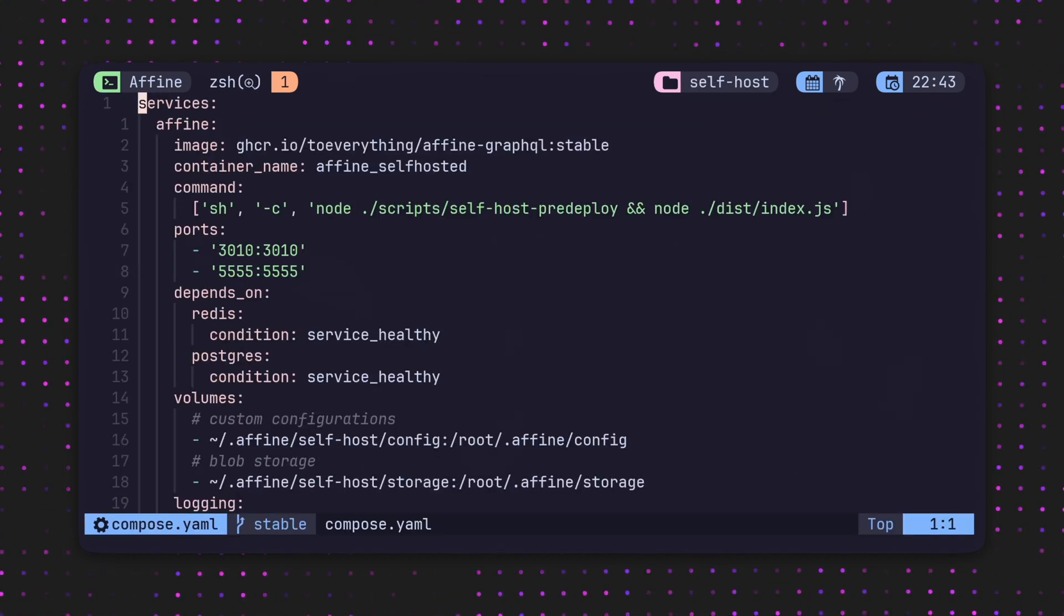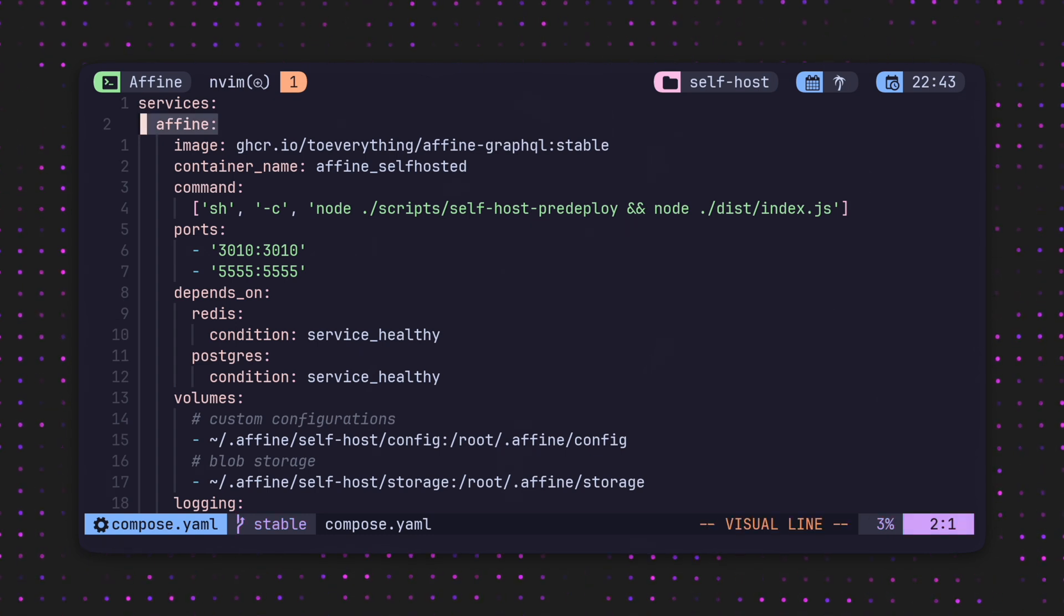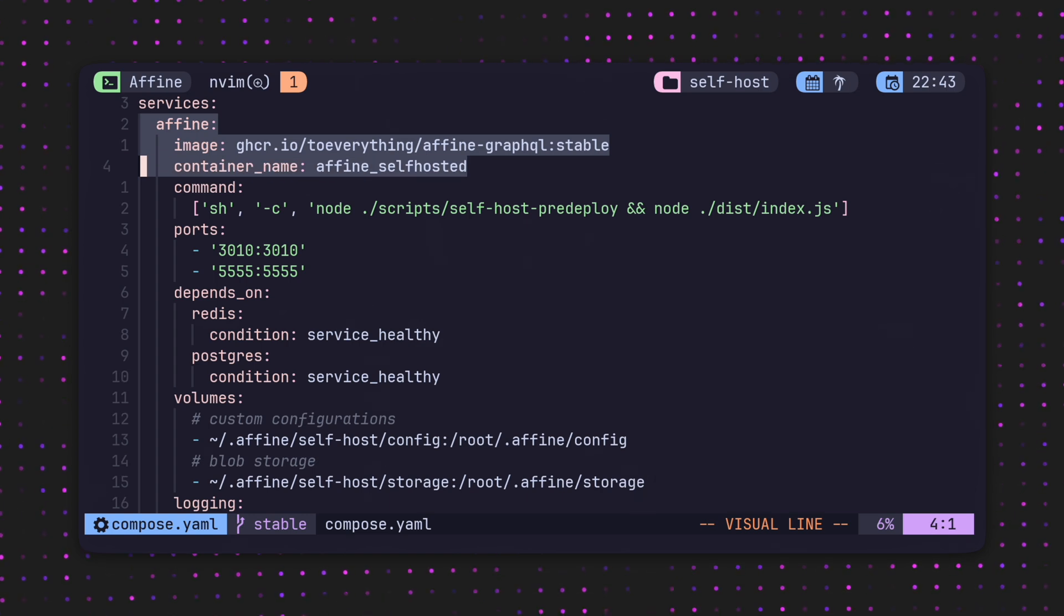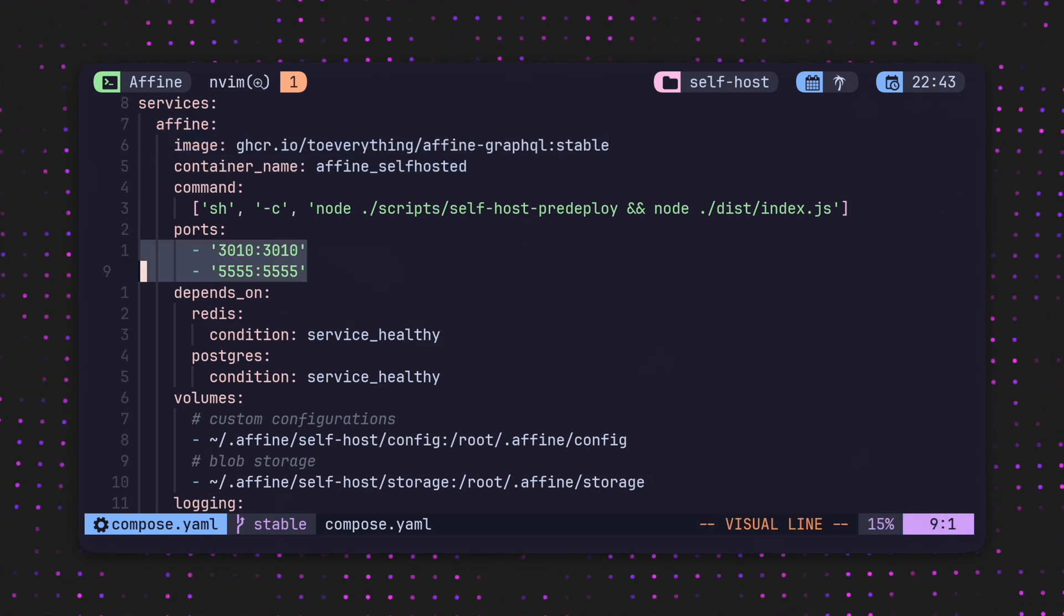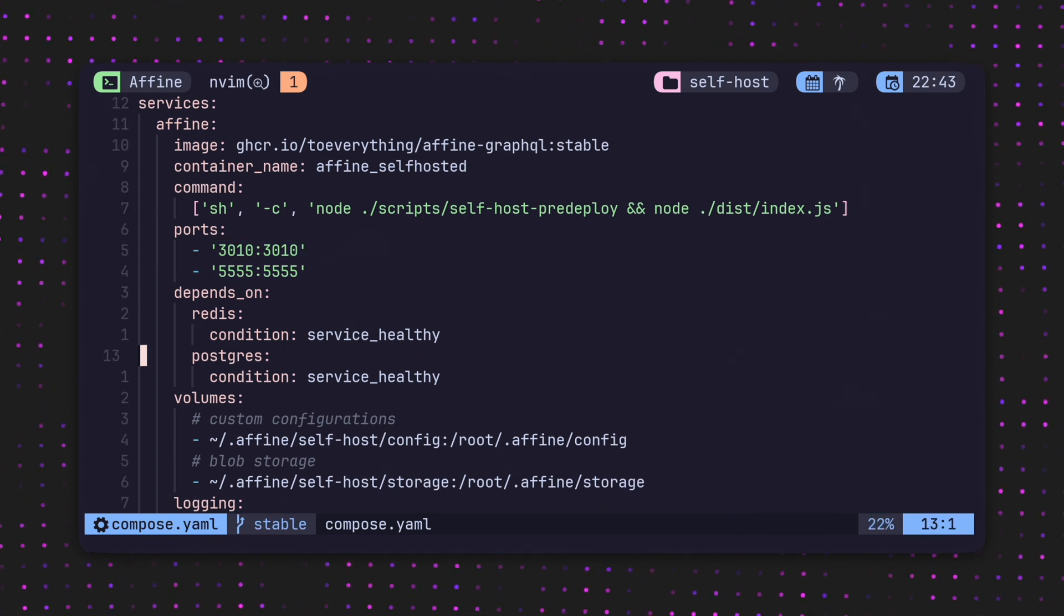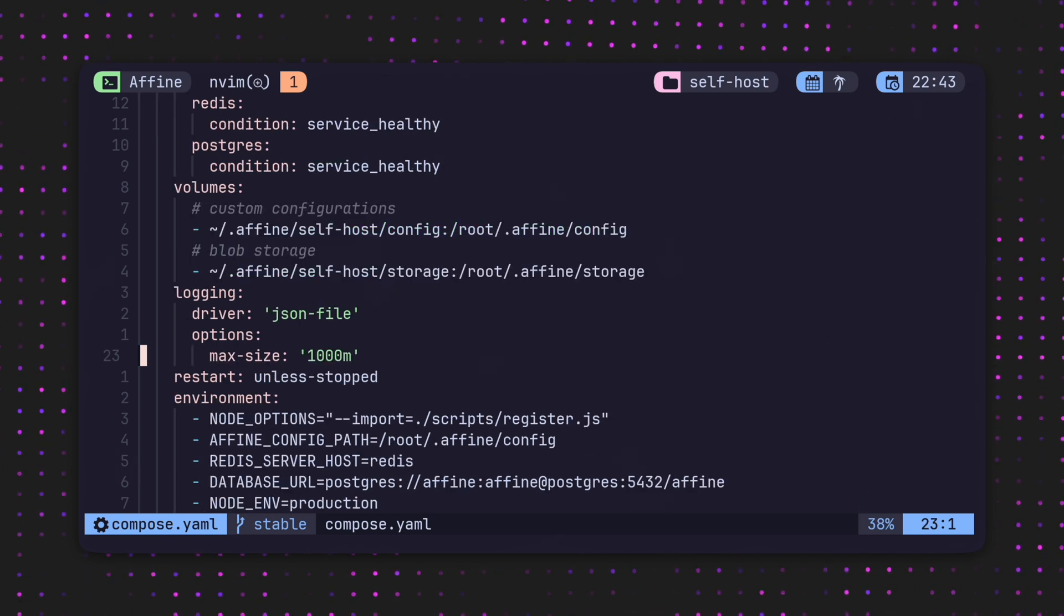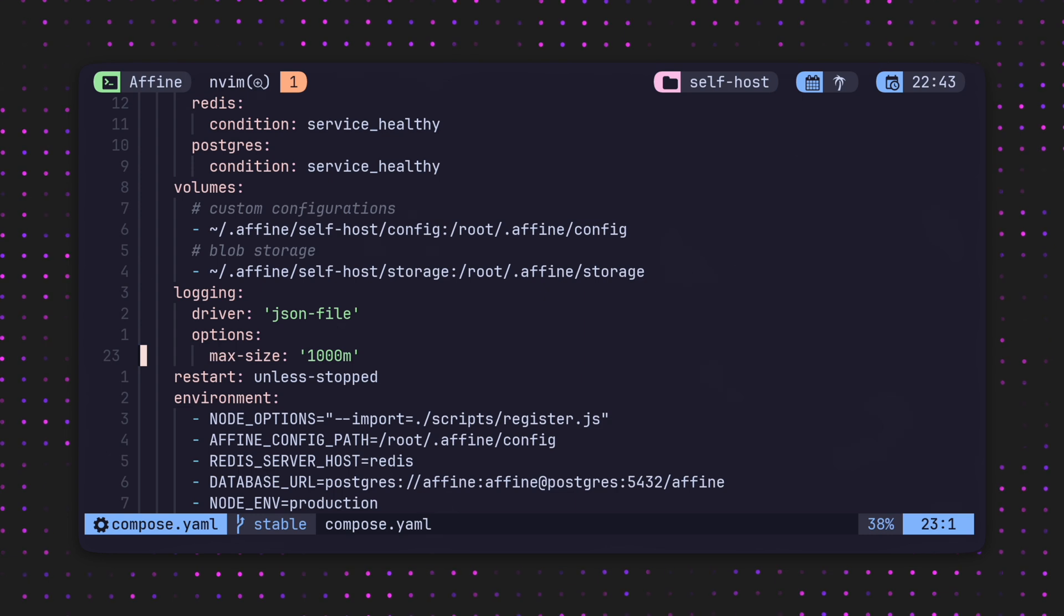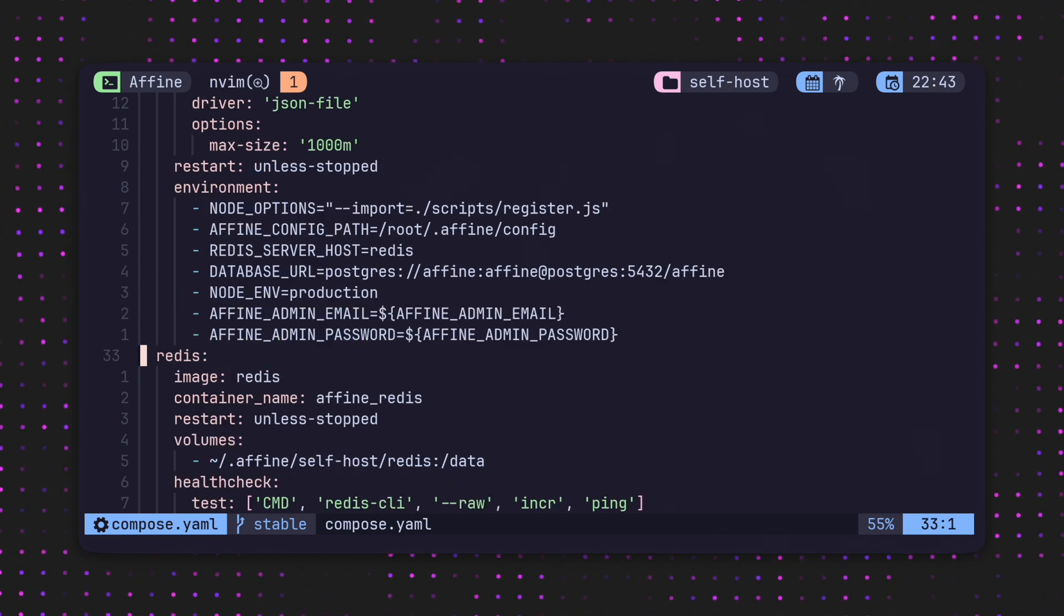The compose file lays out a group of containers that build up the application. It can set volumes, map ports, and define dependencies between the different running containers. Here we have the Affine app with two ports mapped. It depends on Postgres and Redis, which means the application process in the container will not start until the others are ready to serve. Then a few environment variables followed by Redis and Postgres with minimal configuration using the official images from Docker Hub.